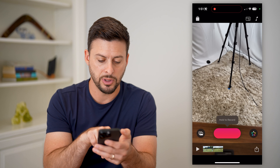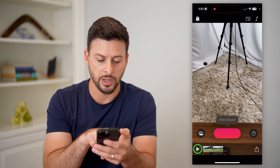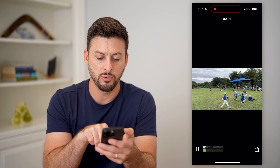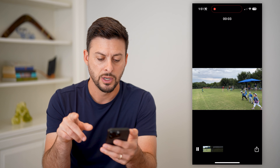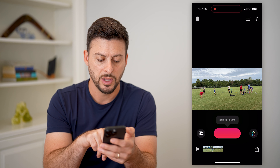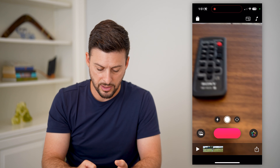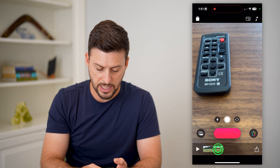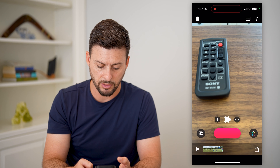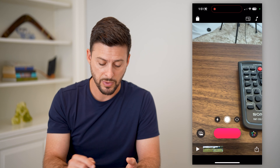You can tap the play button at the bottom left and it will play through both of those videos — you can see it plays one after the other. You can tap on the clips and move them around if you want to reorder them. Once you're done combining both clips, you can add any effects, music, or anything like that.